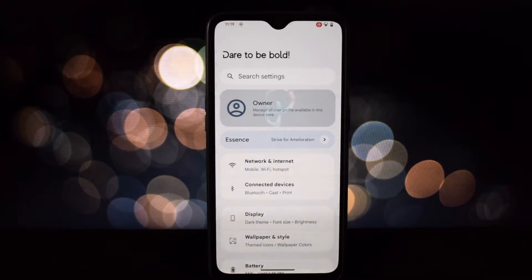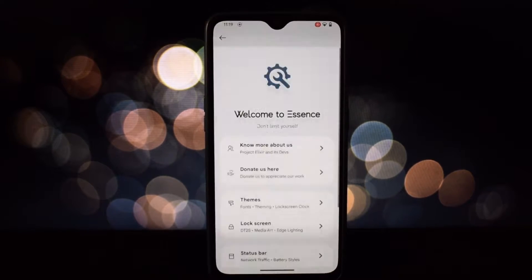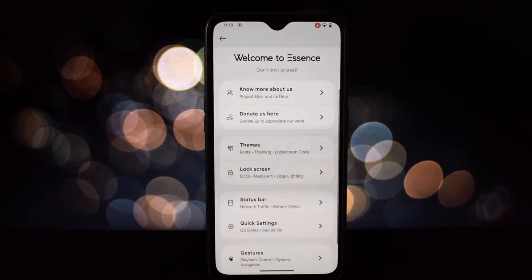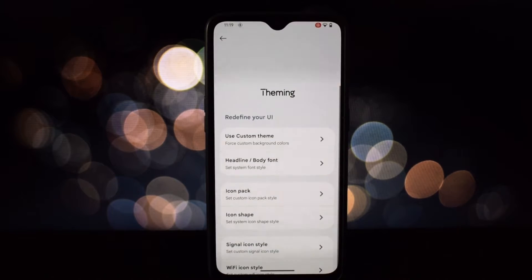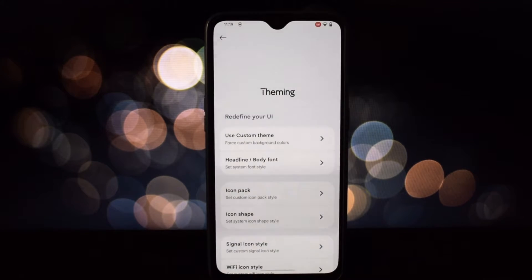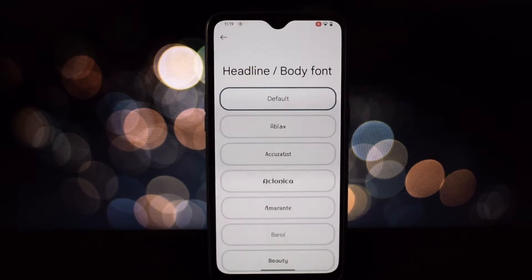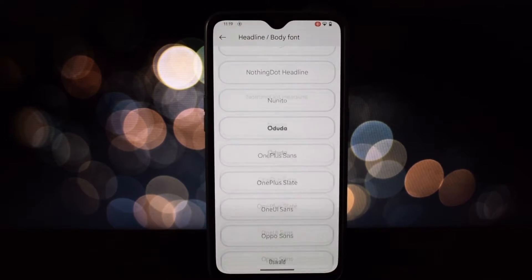This is thanks to the ROM's clean AOSP based foundation, free from bloatware and unnecessary customizations. You get pure, unadulterated Android speed.